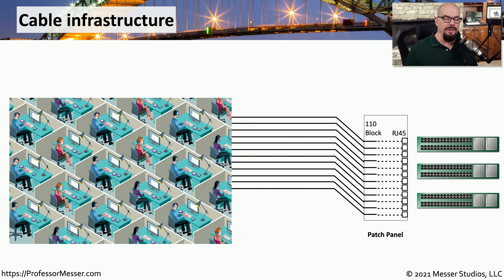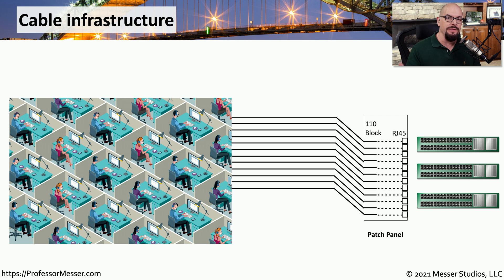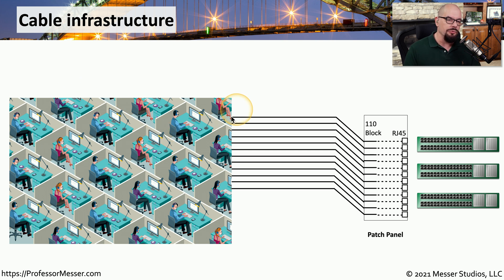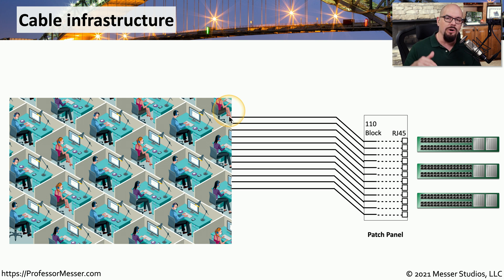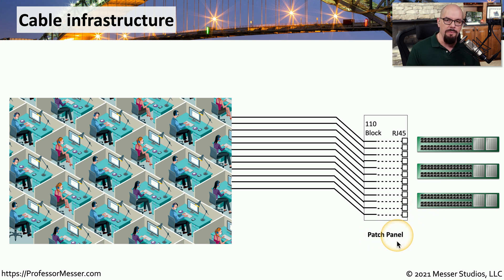If you're working with cabling in a large office, you'll notice there is a well-laid out and well-designed way to manage all of these cable connections. Often there will be users at their desks out on the floor, and there is a direct cable connection, usually going under the floor or over the ceiling, back to a closet.